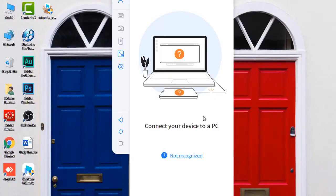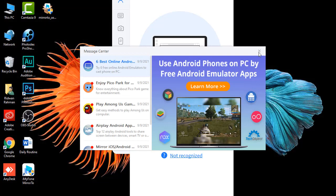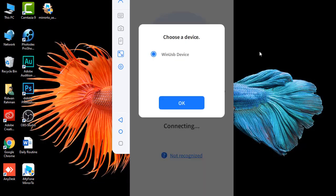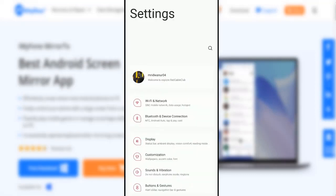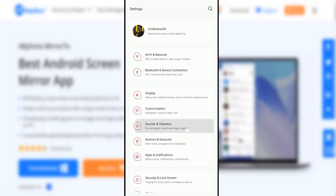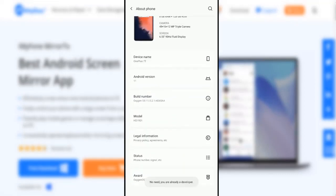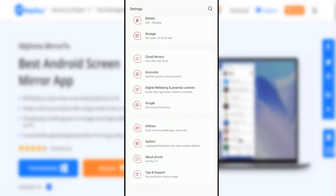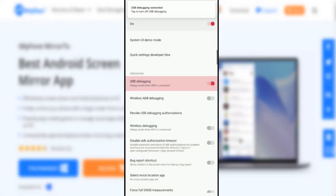Once installed, launch iMyPhone Mirror 2 on your computer. Then connect your Android device to the PC via a cable and select transferring files. Then go to phone settings, then About Phone, and tap Build Number several times to turn on Developer Mode. Now from the Developer Options, enable USB Debugging for your mobile.